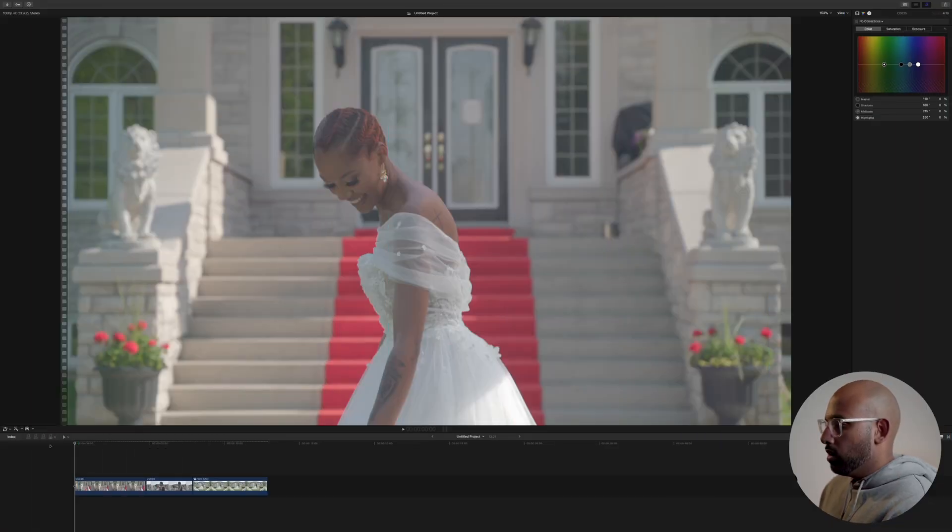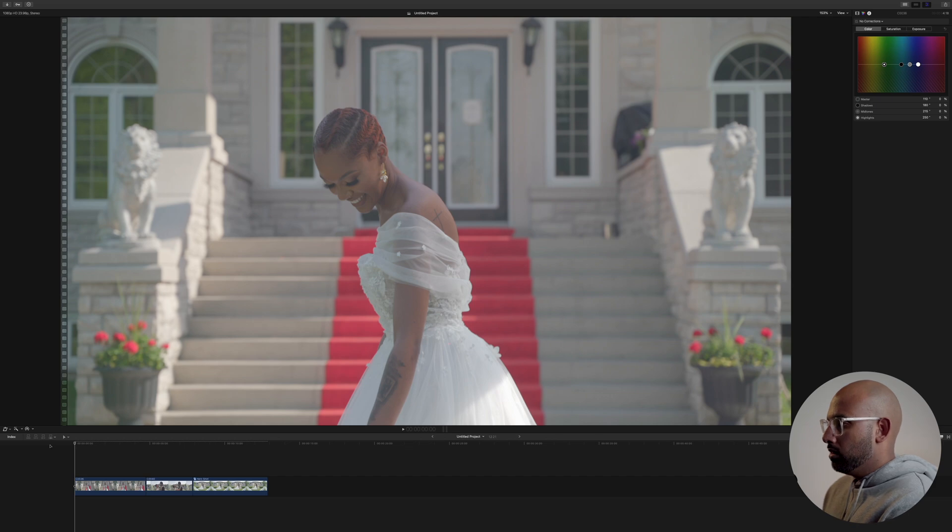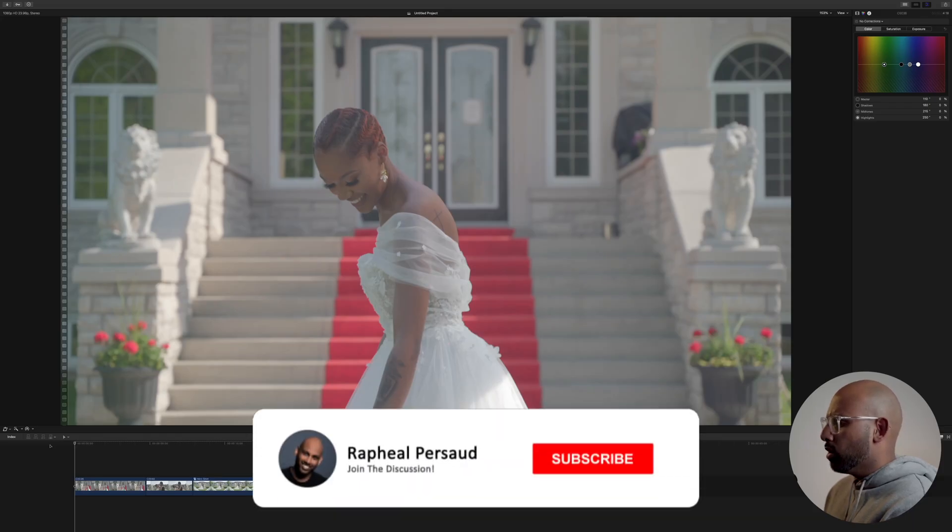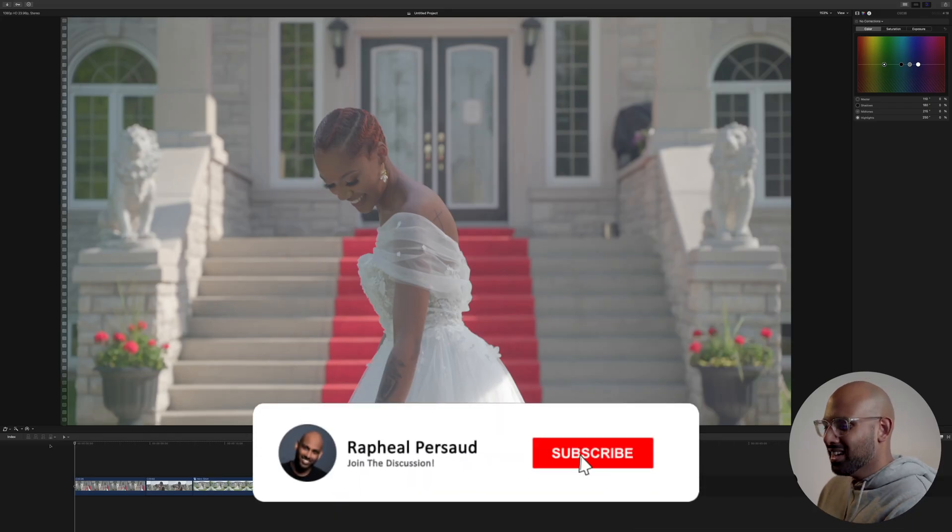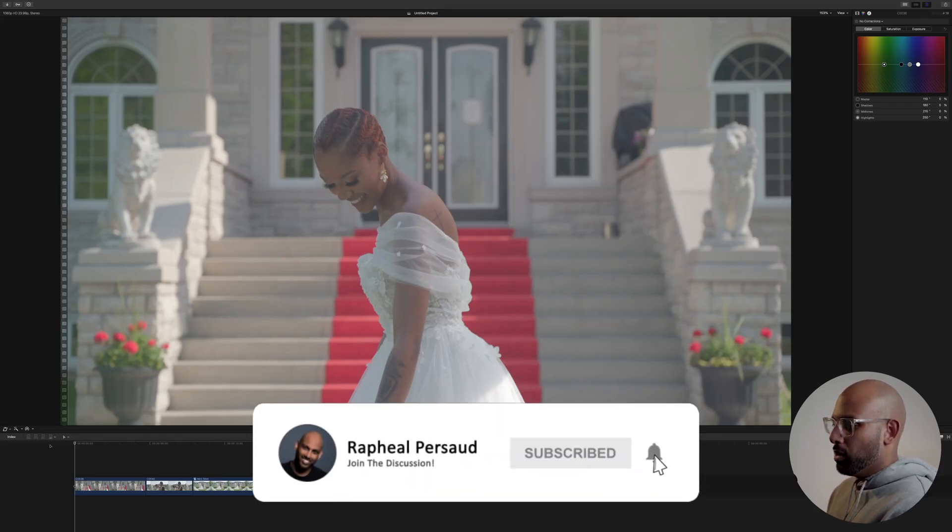Alright, so welcome to Final Cut Pro 10 X. No, they don't call it that anymore. I think it's just Final Cut Pro.